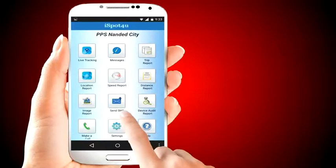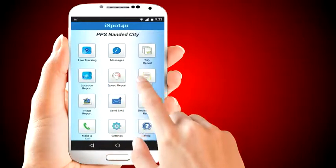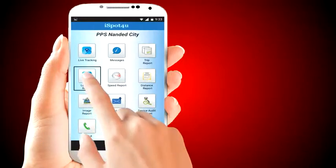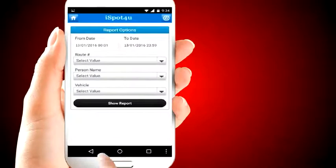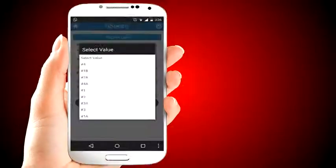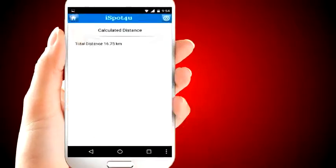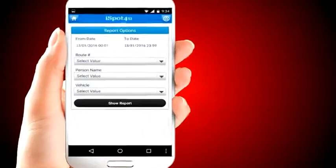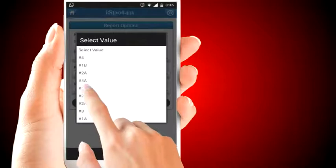There are other reporting options specific to location, speed, distance, and image. We have seen location and image reports as part of the trip report. The distance report shows distance covered by the vehicle for a specified time. The speed report shows a graphical representation of speed for the vehicle for a specified time, also with maximum speed.